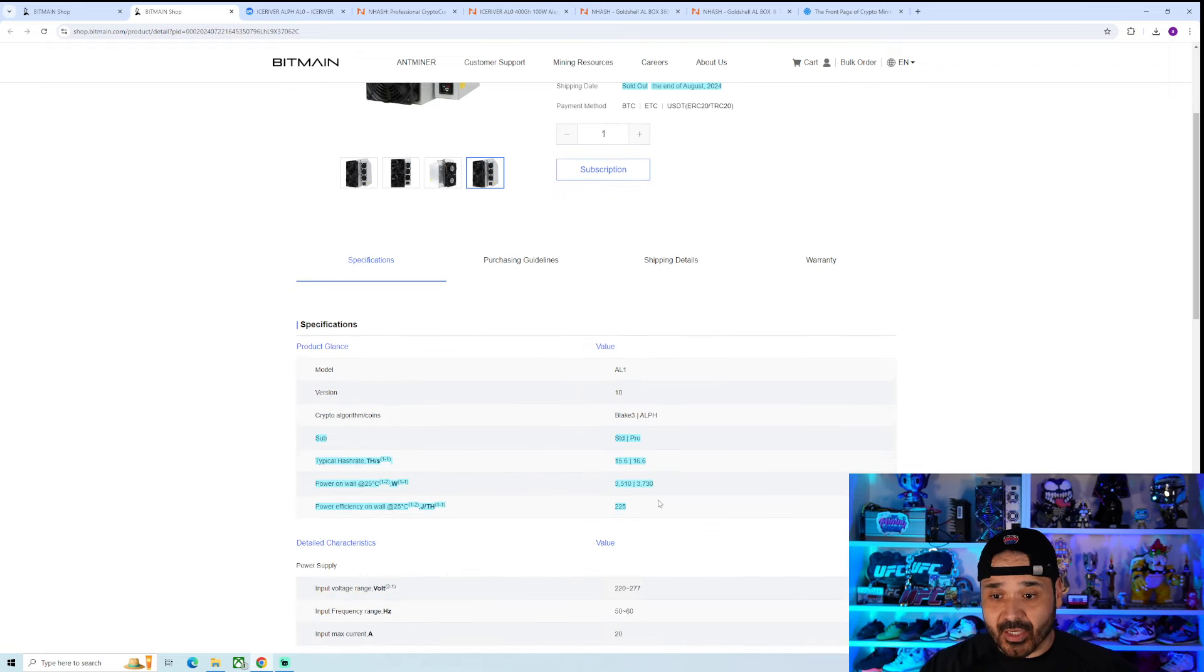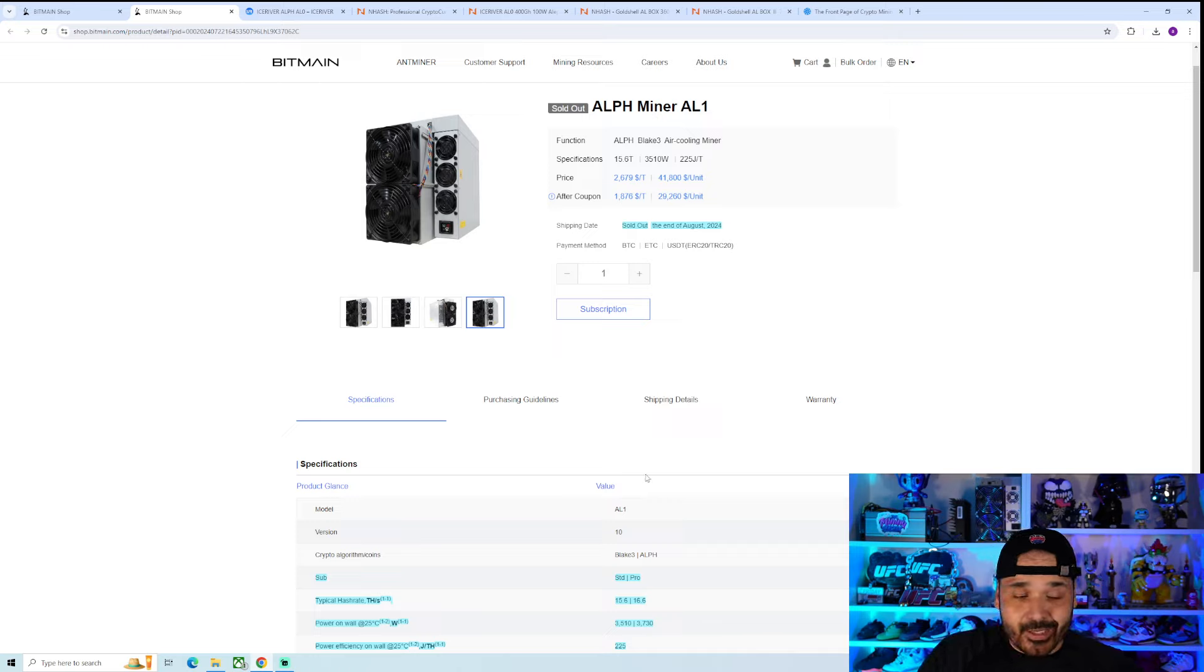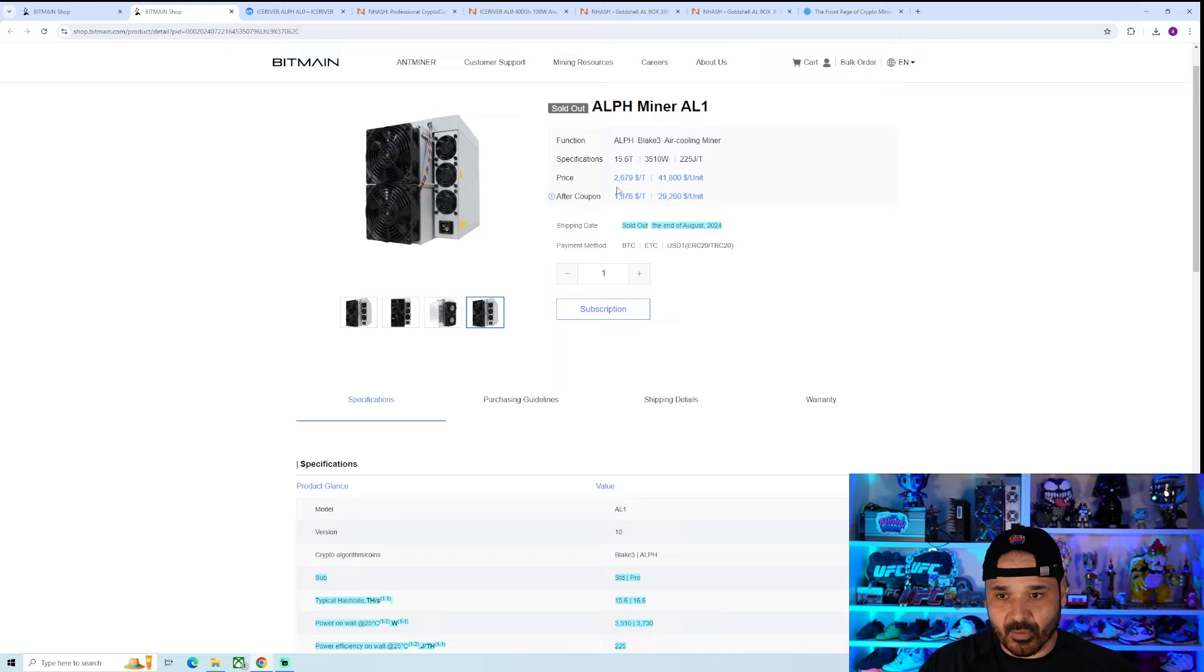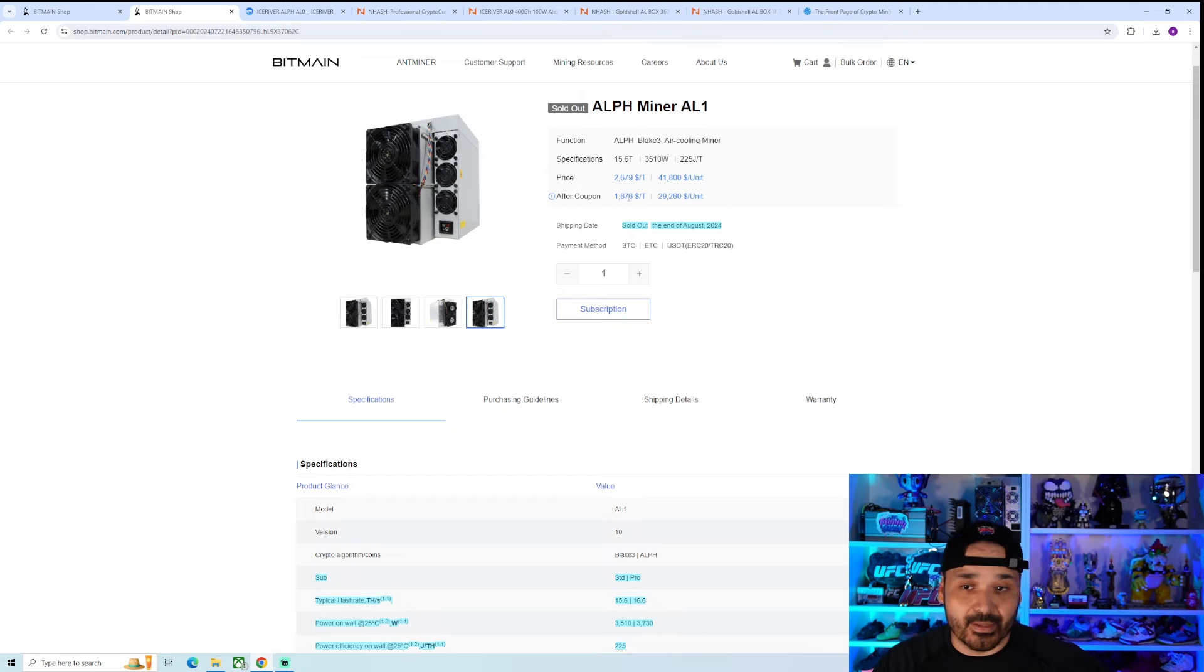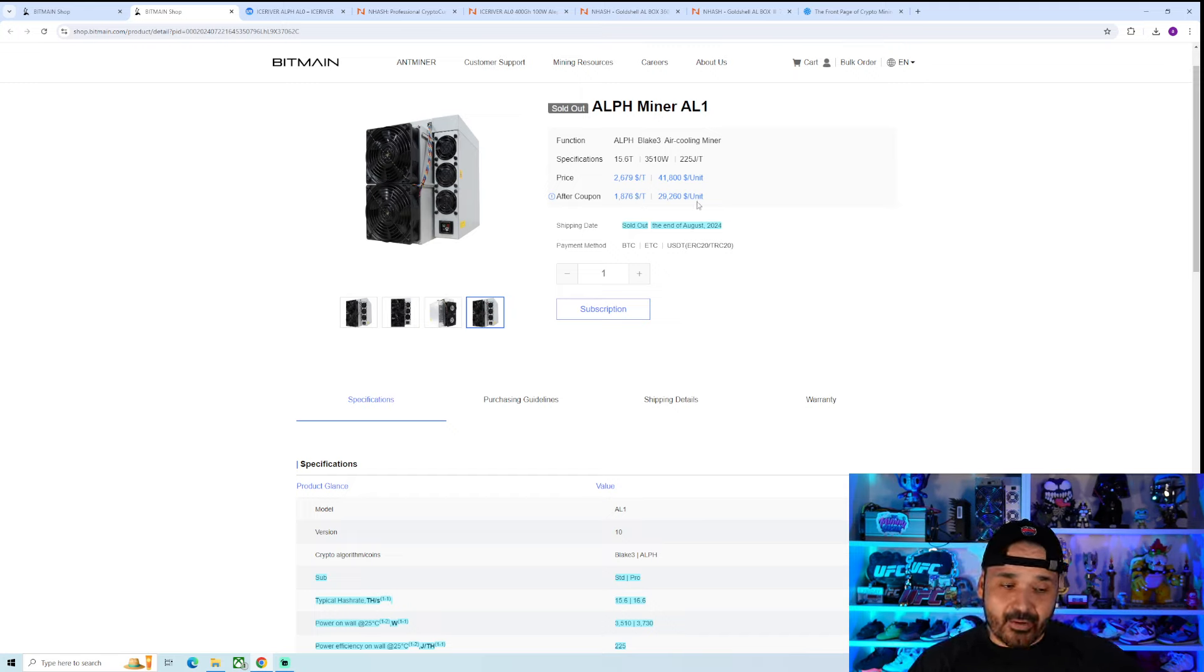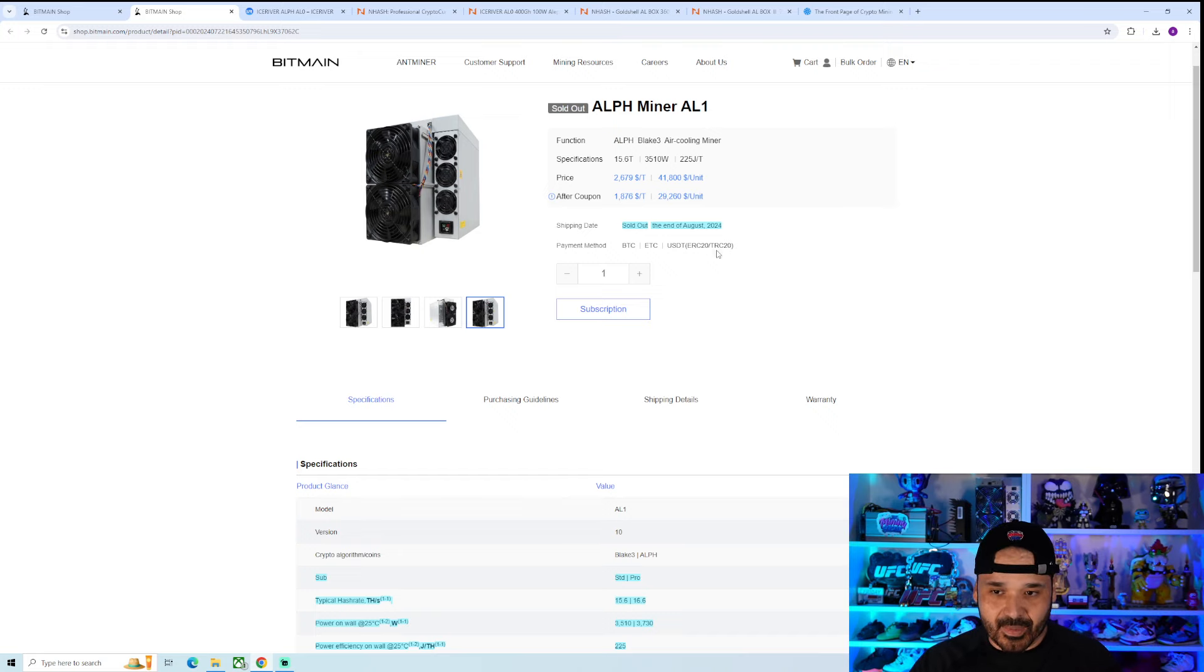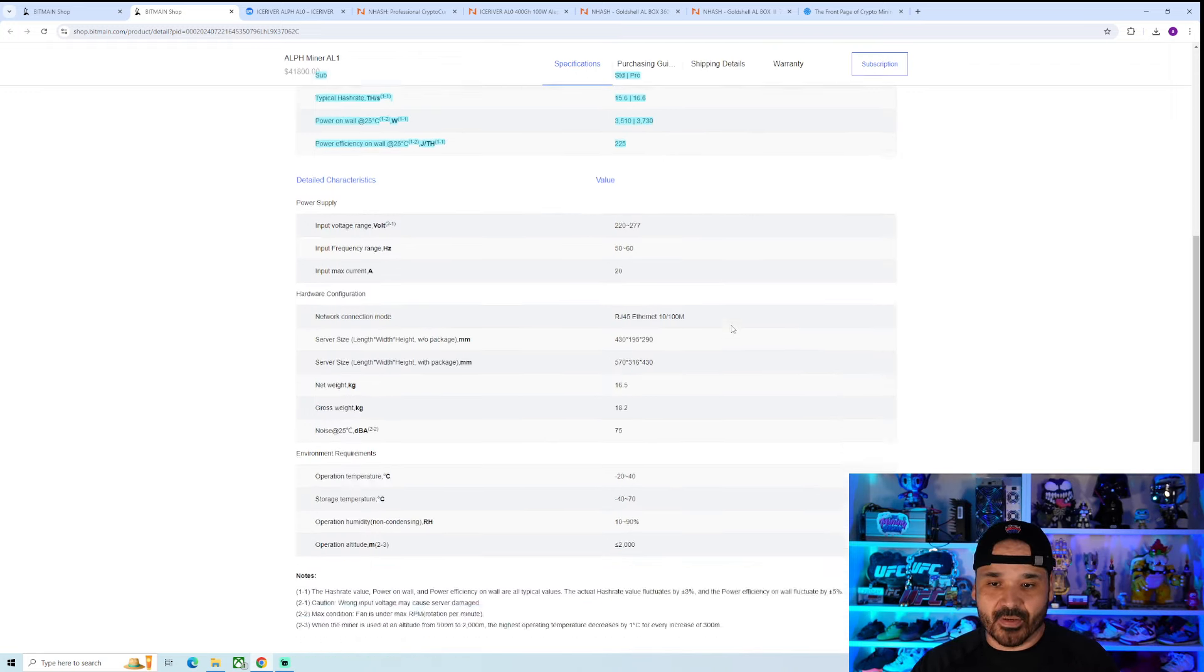Same exact efficiency, 225 joules per terahash. As far as pricing goes, pricing also remains the same. It's literally one terahash more, so you can add that price to it. At the base price, which again, it's not going to be the street price, 26.79. The after coupon price is closer to the street price. So realistically, add another 1,800 and change to that price and that's your new price. Not much of a difference here. So it's not something that's crazy or super dramatic or super different.